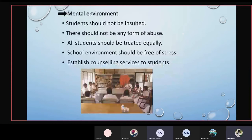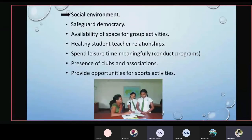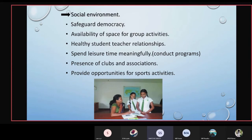Another aspect is to establish counselling services for students, which can be provided through camps and various programs. The social environment includes safeguarding democracy and providing space for group activities. Many schools have subject clubs — for example, a science club can use a science lab to conduct camps and group activities, developing healthy student-teacher relationships. Students should also spend leisure time meaningfully by conducting programs and gardening activities.